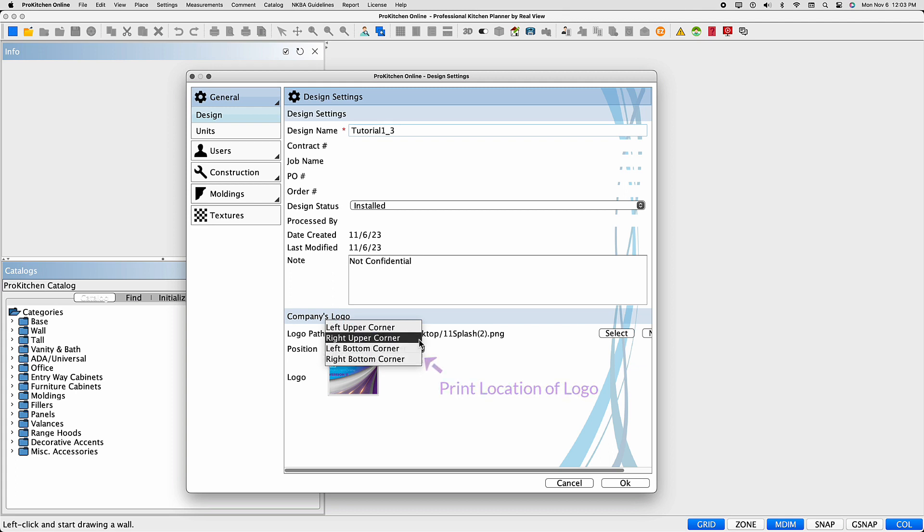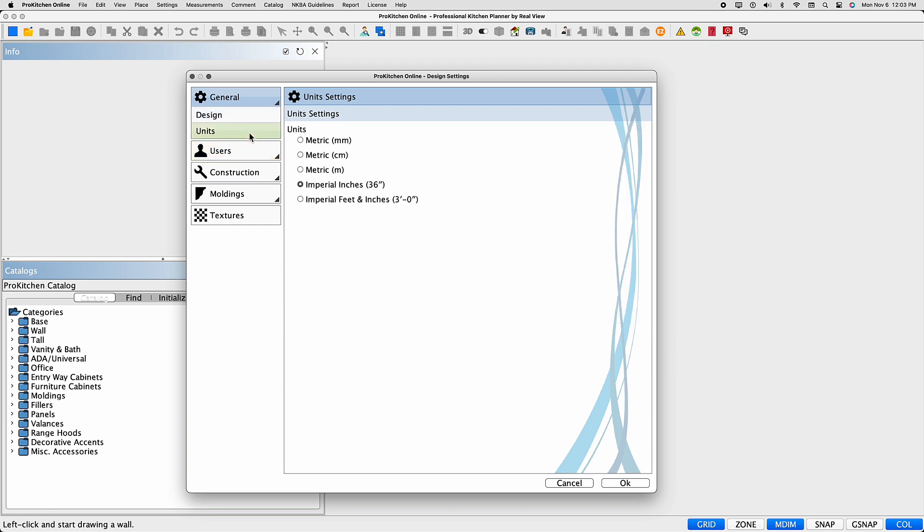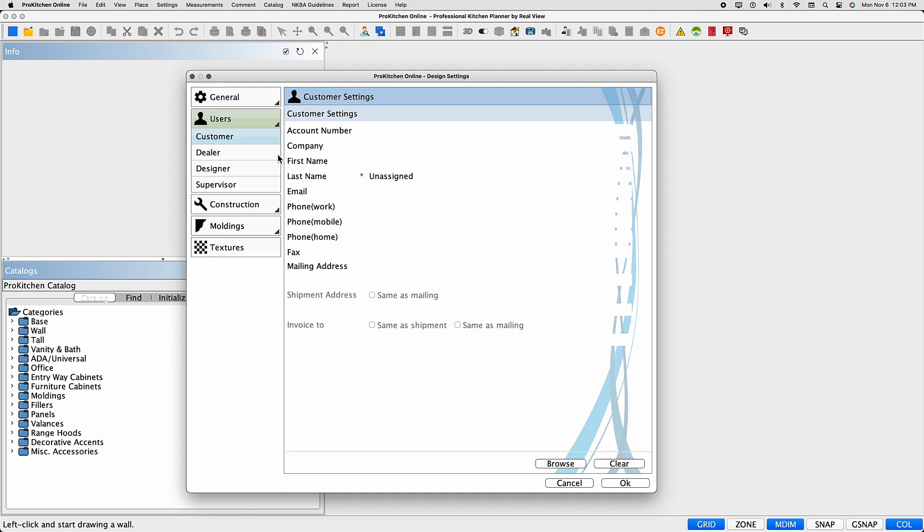The next tab in the left toolbar is Units. This dictates the unit of measurement used in the design. The Users tab will open four sub-tabs: Customer, Dealer, Designer, and Supervisor.